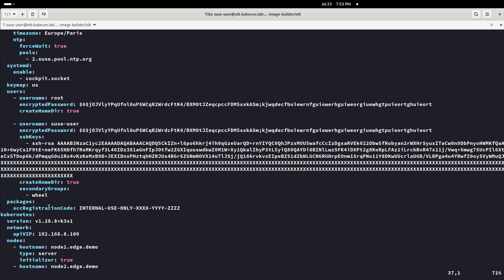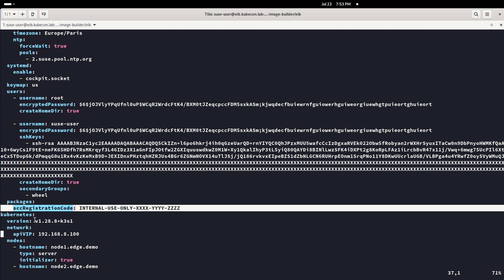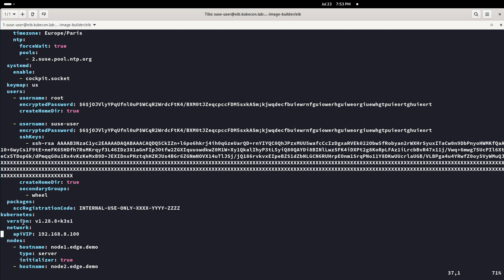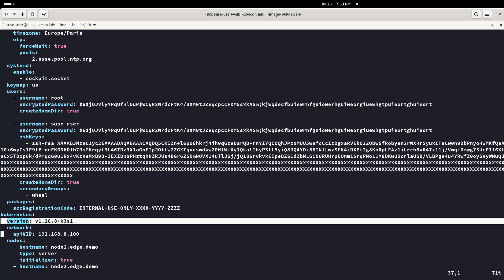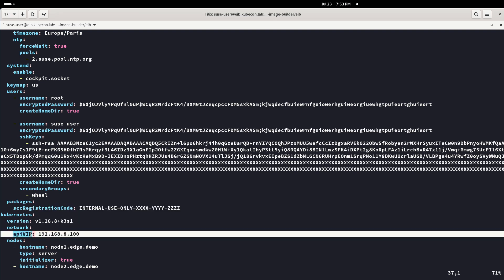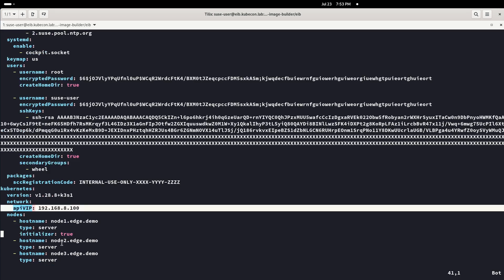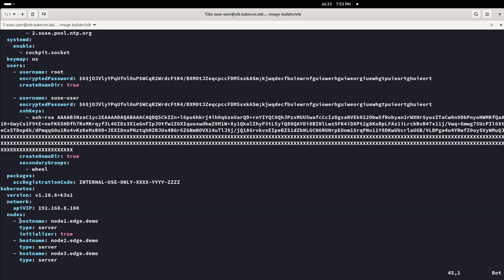At the bottom, we find the K3S details such as the version, in this case 1.28.8, the API VIP and the amount of nodes.